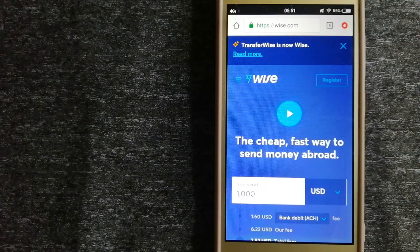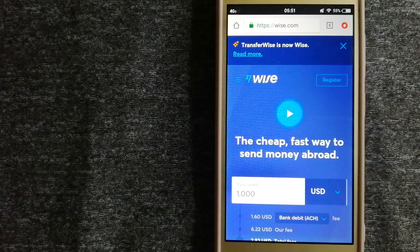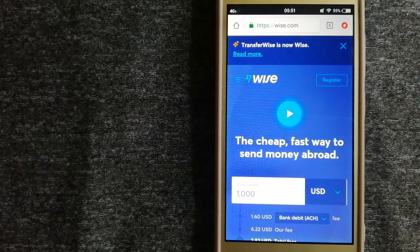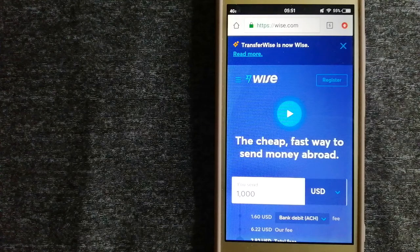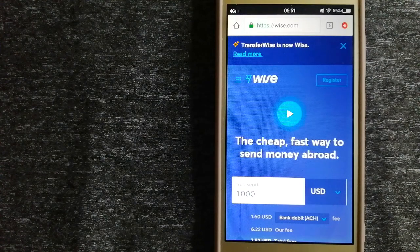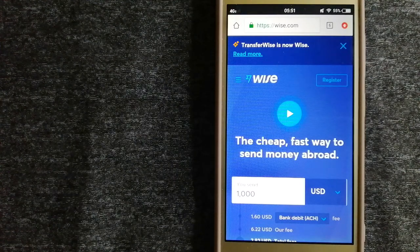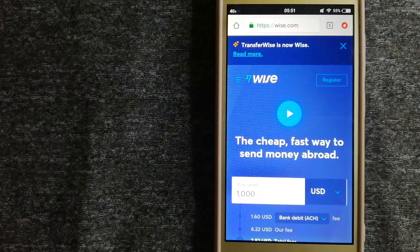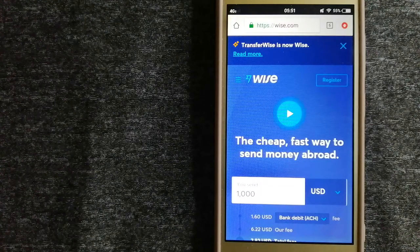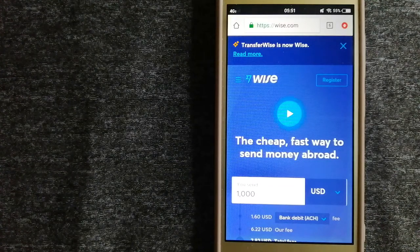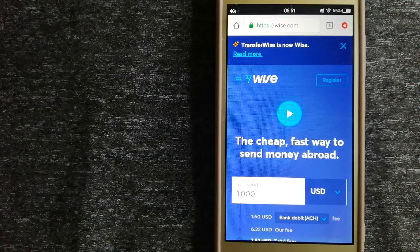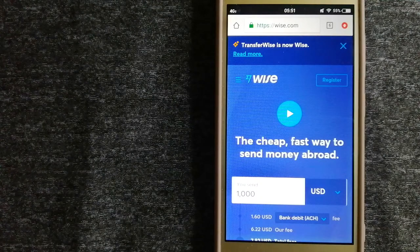People on every continent around the world are choosing Wise to help them live, travel, and work internationally. They have the fairest and easiest way to send money overseas. Using Wise is as simple as sending money from A to B.